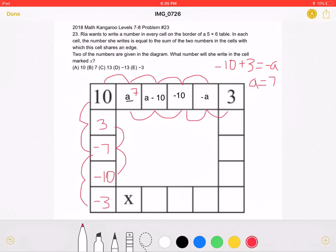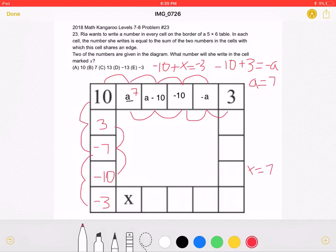This means that negative 10 plus X will be equal to negative 3. If we add 10 to both sides, we get that X must be equal to 7. This means that answer choice B must be correct.